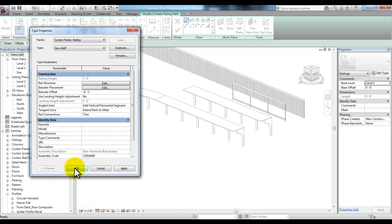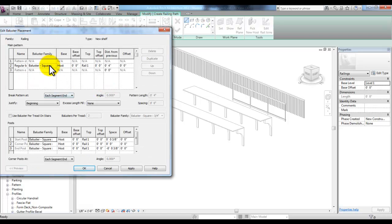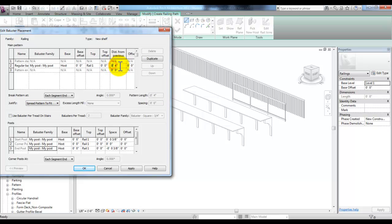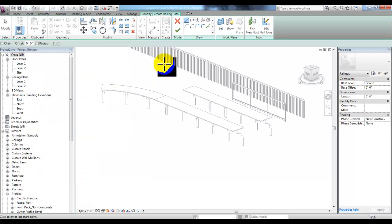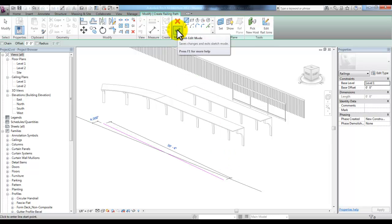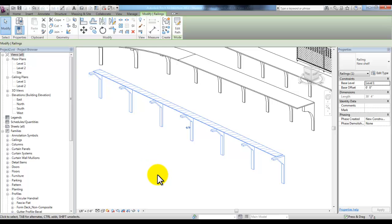Then under Baluster Placement, pick Edit and change the baluster family from Baluster Square to 'my post.' Post being similar to a baluster. We'll change the start, corner, and end post to 'my post' also. You can change the Justify to Spread Pattern to Fit like we did before, and change the distance between the posts or balusters to something different like 5 feet. We'll pick Apply and OK, then OK again. Draw our new railing, pick the green check mark to finish the edit mode, and we've got the beginning of our new shelf.